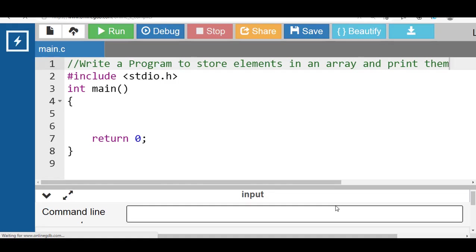Hello everyone. In this video we'll discuss programs based on one-dimensional array.